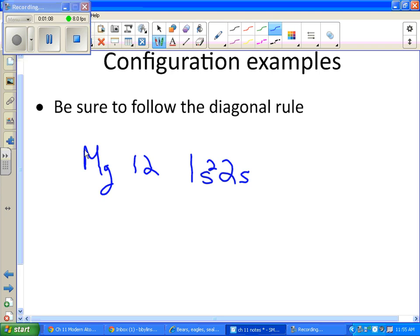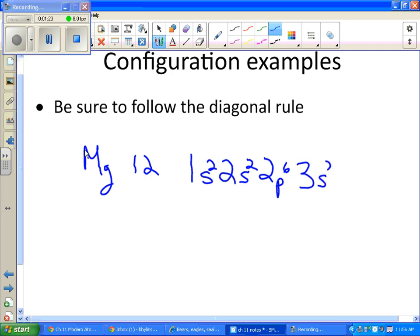2s, the s's can hold 2. Next is 2p and the p's can hold 6. So right now we have 6, 7, 8, 9, 10 electrons. We need two more. 3s, 2.